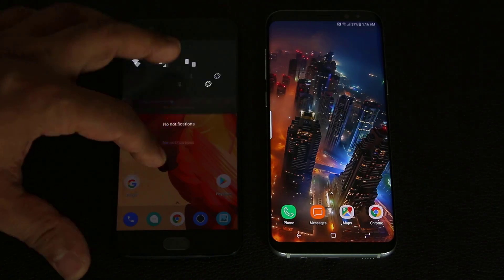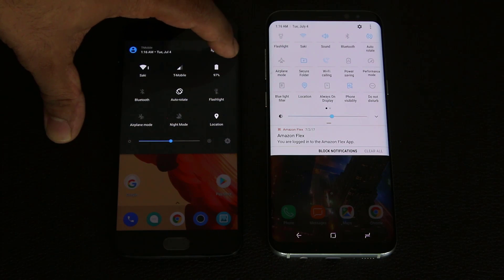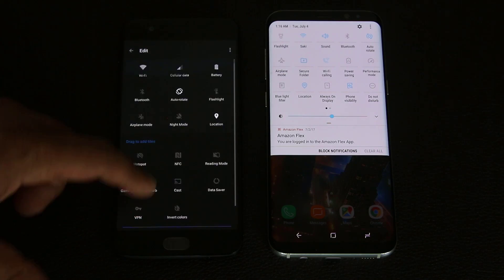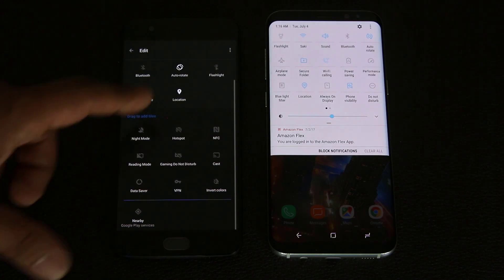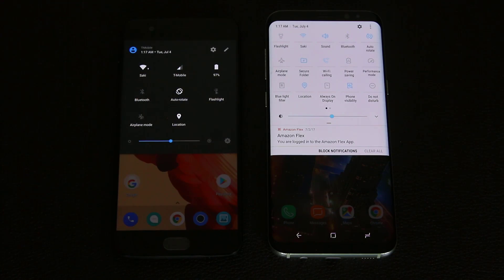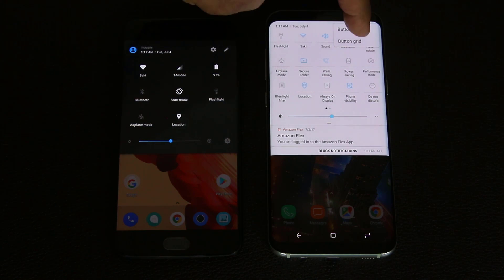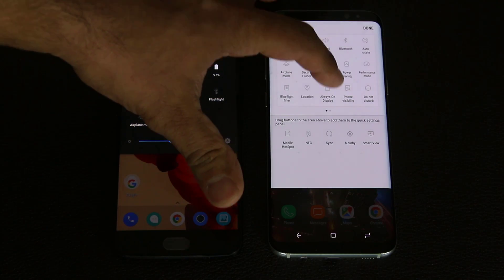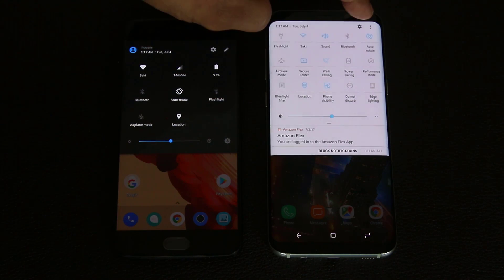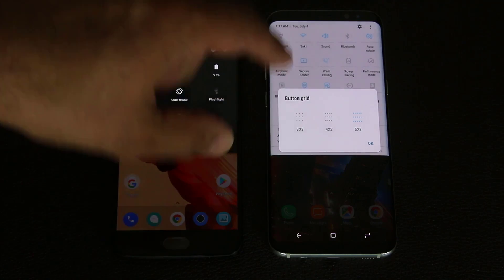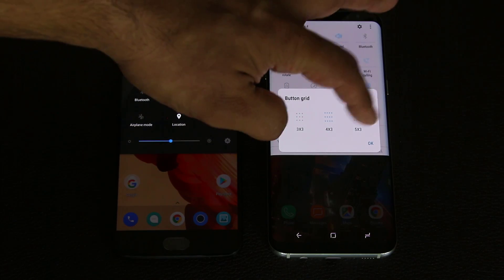The notifications panels are customizable on both phones. On the OnePlus 5, you tap the pen icon to edit the notifications panel - if you don't want something, grab it and put it down to deactivate. With the Samsung Galaxy S8, you can tap and select button order. If you don't want something, grab it and drag it to deactivate. On top of that, you can change the grid - button grid can go three by three, four by three, or five by three. The S8 does have more functionality here.